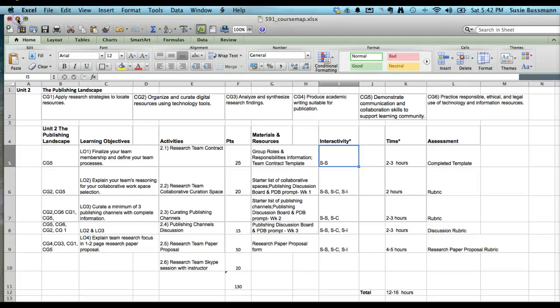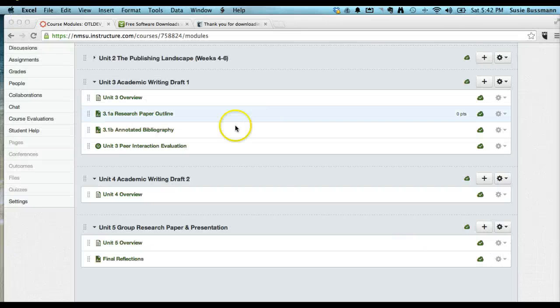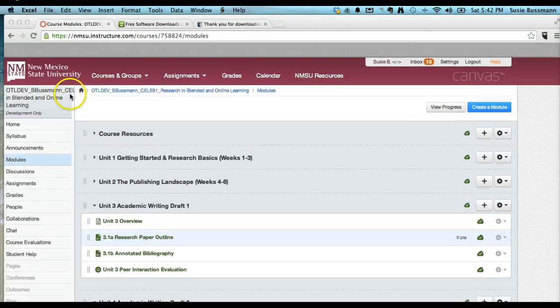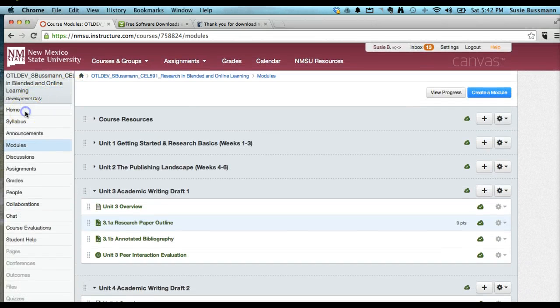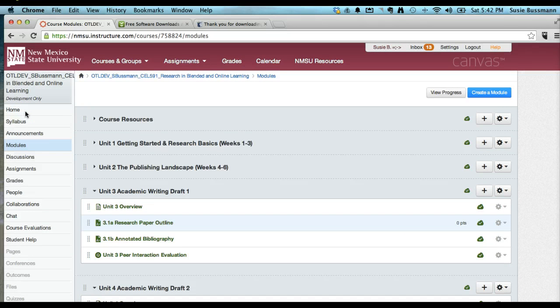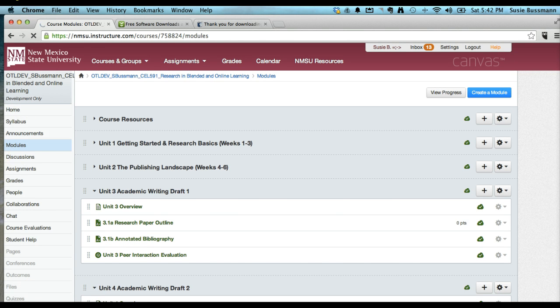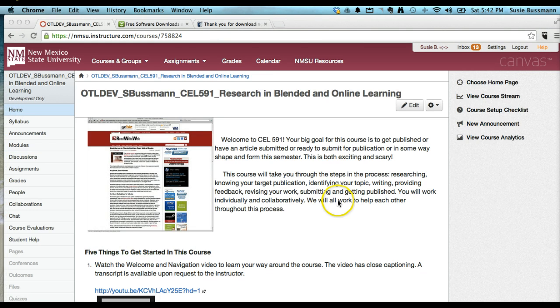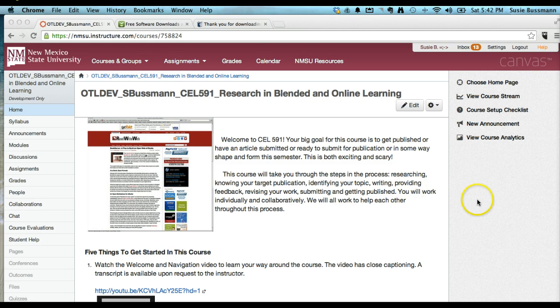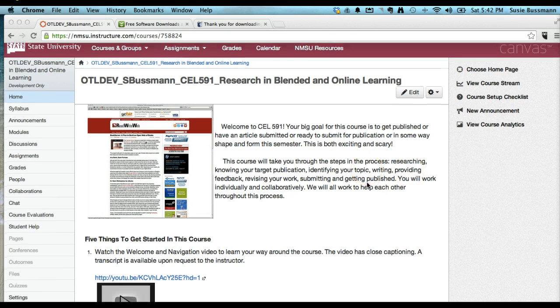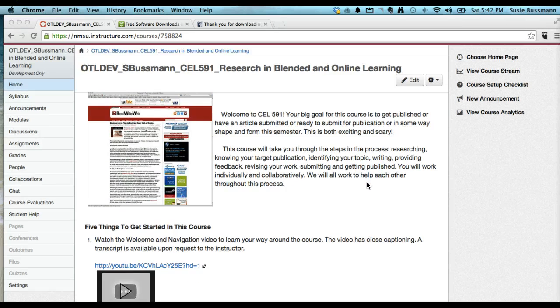Then the interactivity components, student-to-student, student-to-content, student-to-instructor, of course, the time allotments that are envisioned, and the assessment piece. So this can act as a checklist for the course developer as well as just being a great organizational tool. With that, I'm going to minimize that, and let's go to the home page of the course.